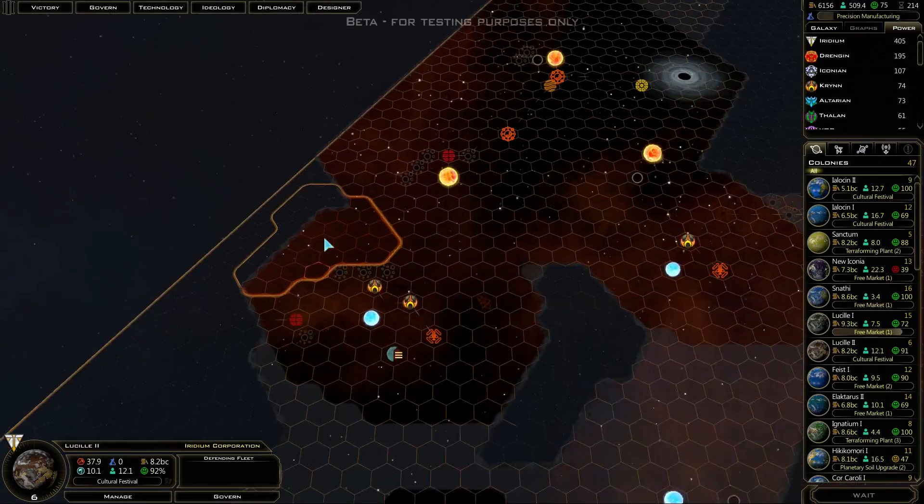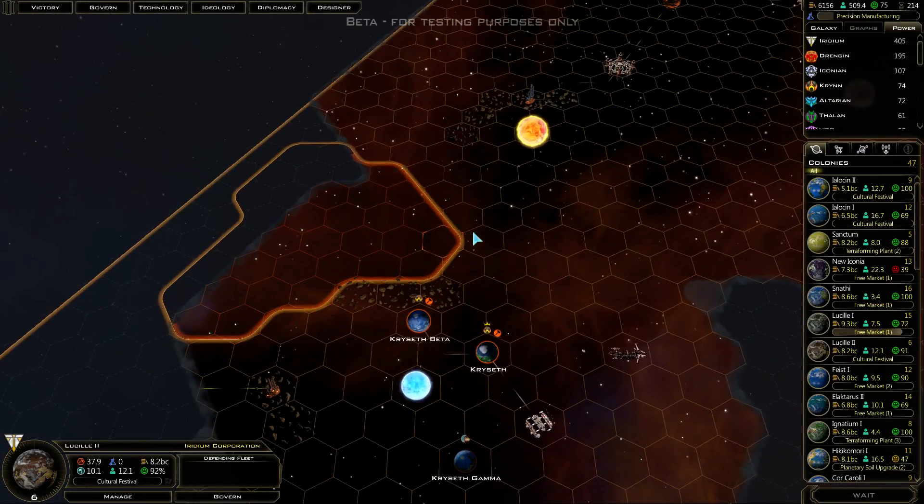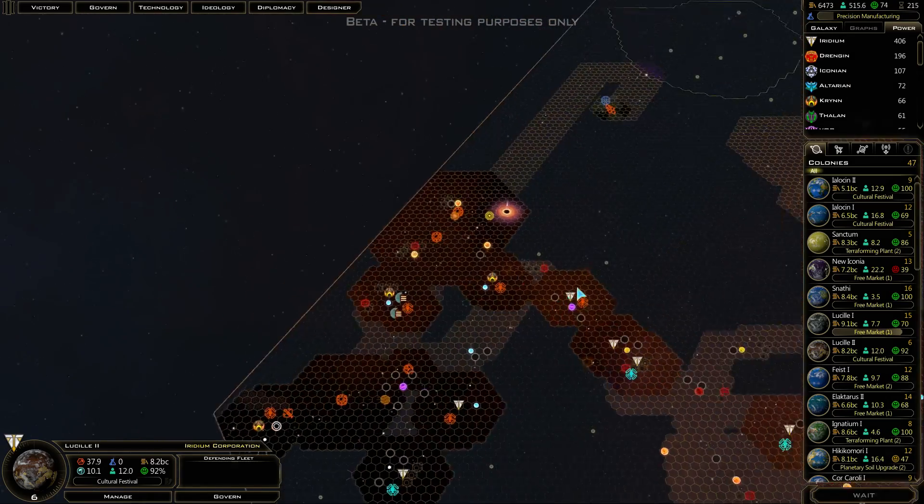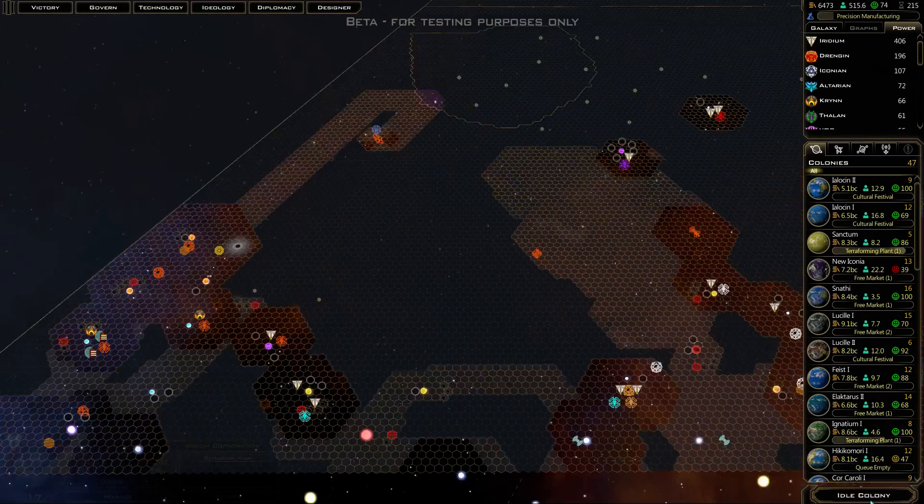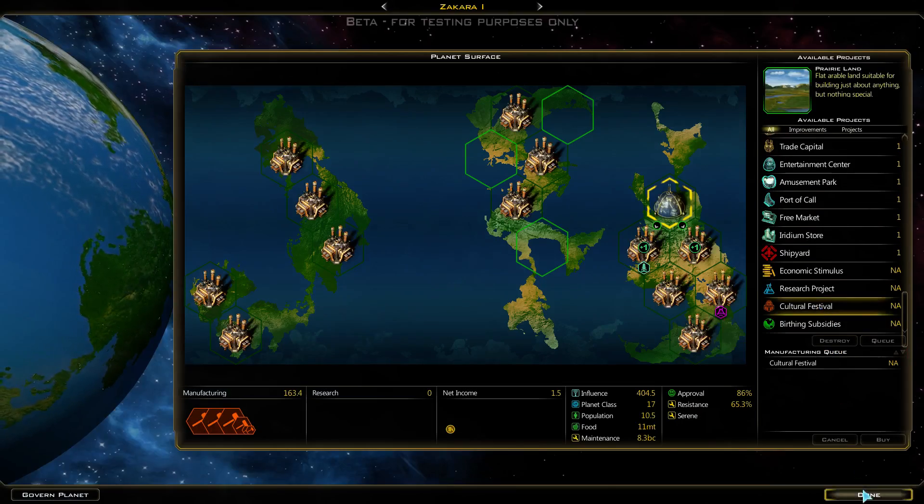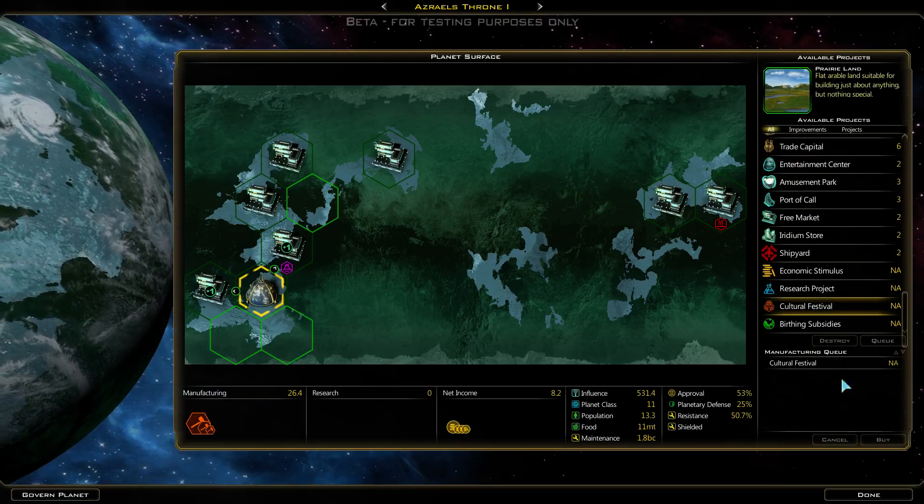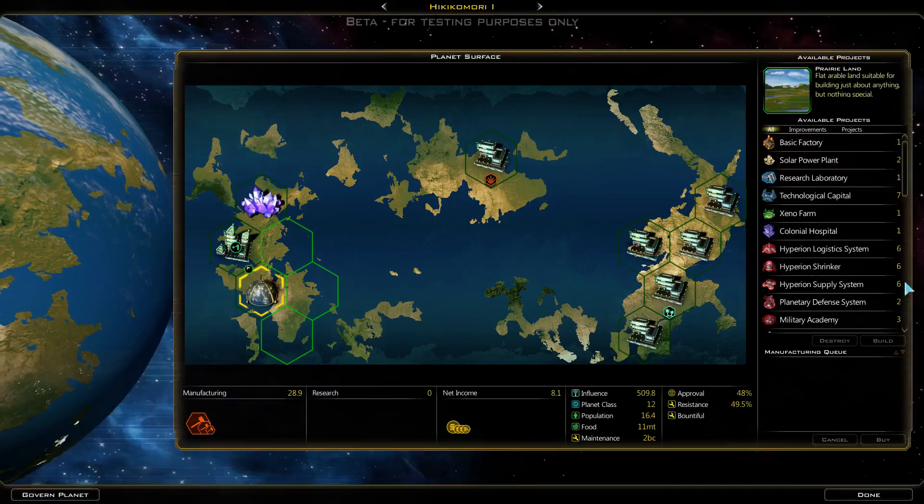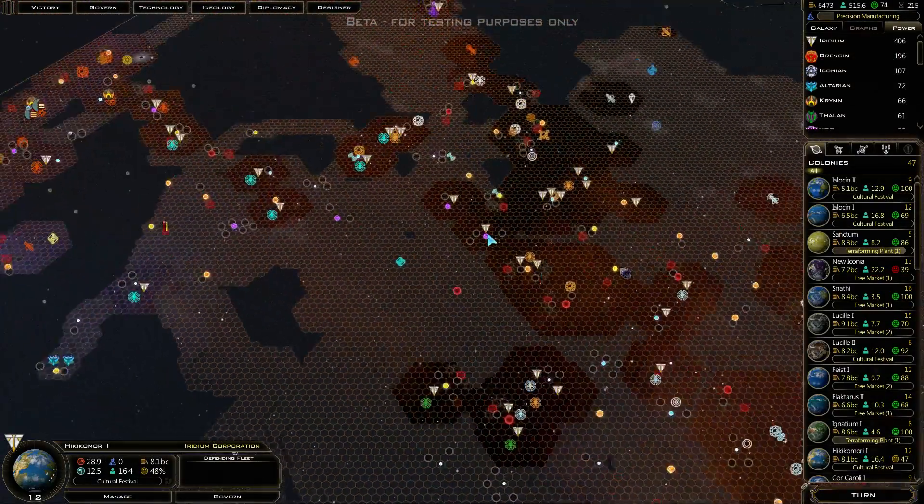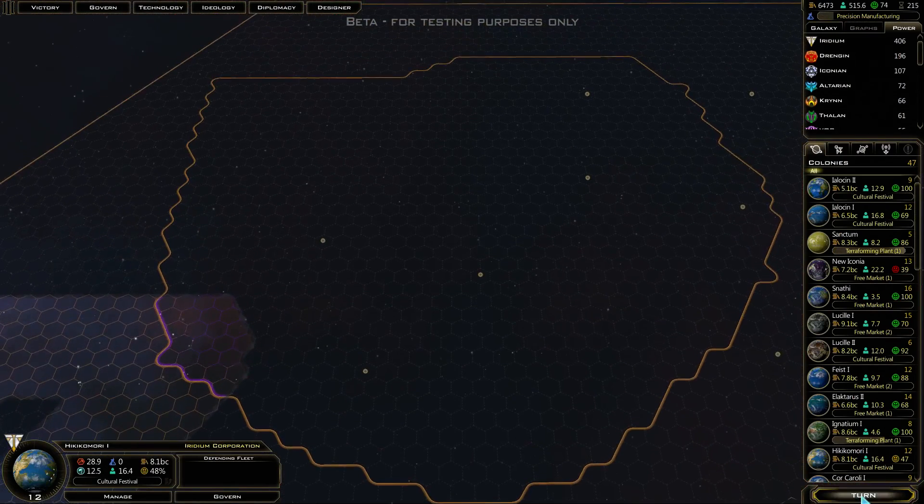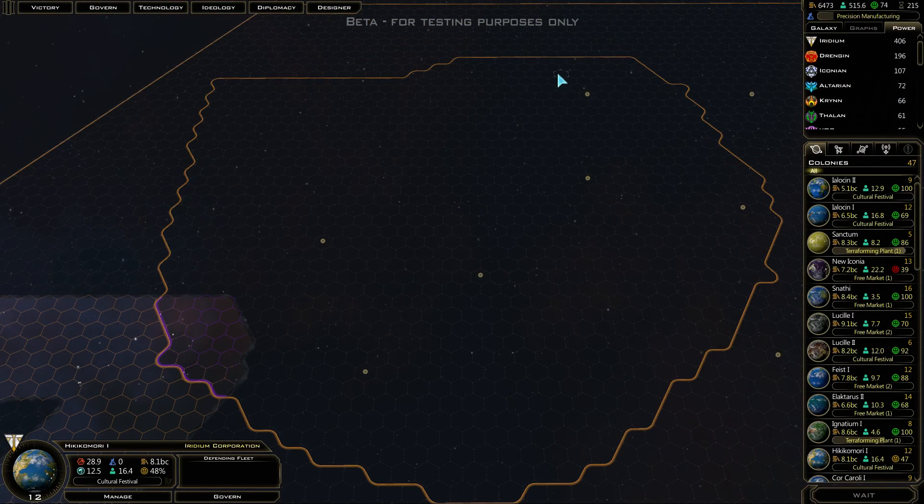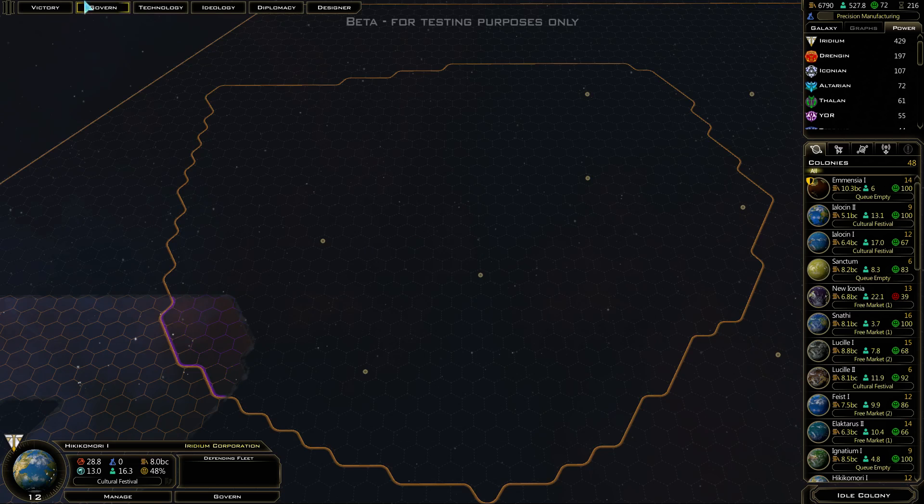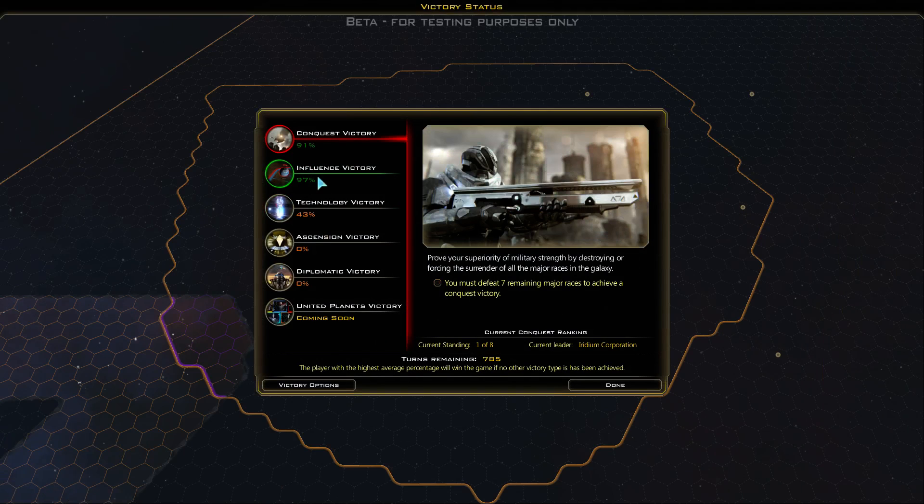Humans can't do anything to stop us. The Iconians are absorbed, so are the Thalans. They're all the way inside our territory. Altarians are done for as well. Kren are just barely hanging on to their area and it's shrinking fast. Same thing Yor, surrounded. Dringen are surrounded. Nobody can stop me now.